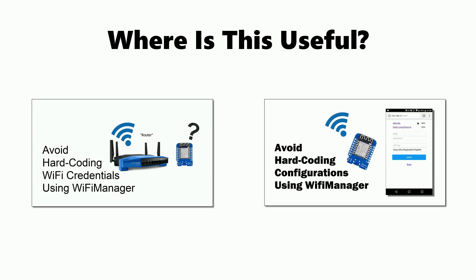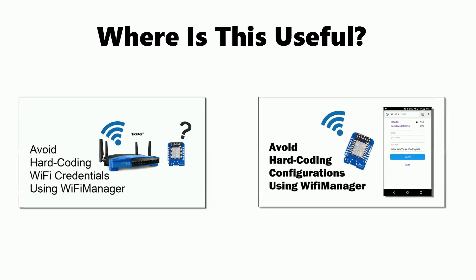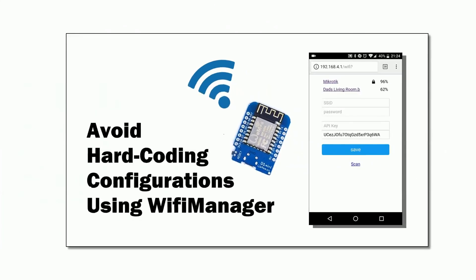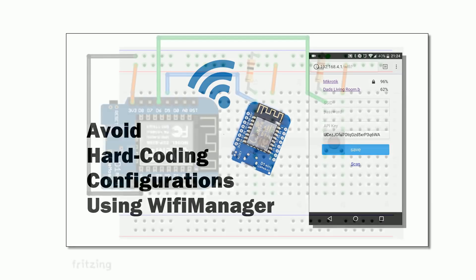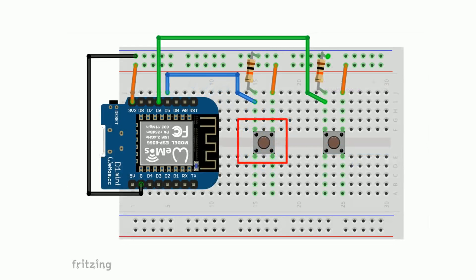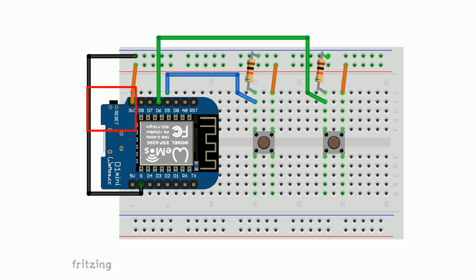I think the perfect example of this is when you're using the Wi-Fi manager library. In the avoid hard coding configurations video I was using a button to force the config mode, but if we use the reset button instead we'd free up a pin and we'd also not need to add a button to our project.